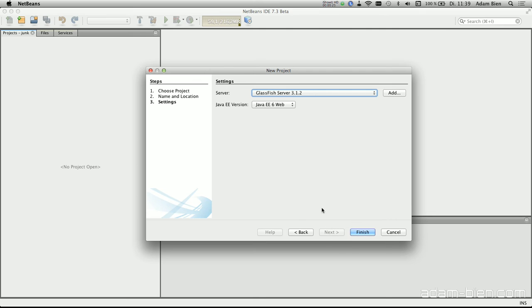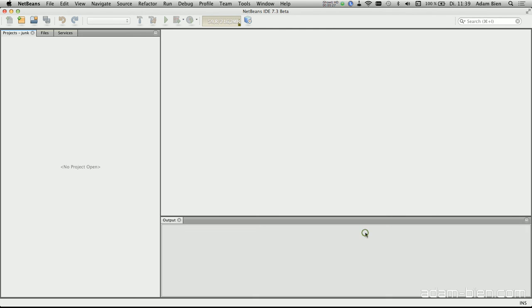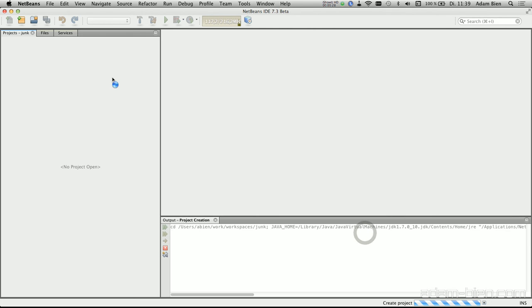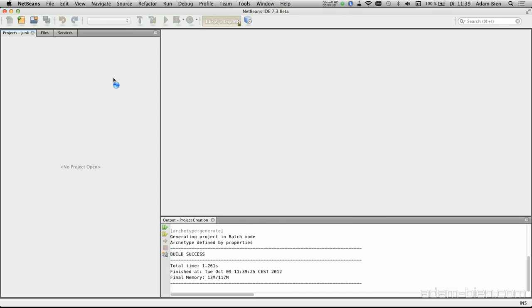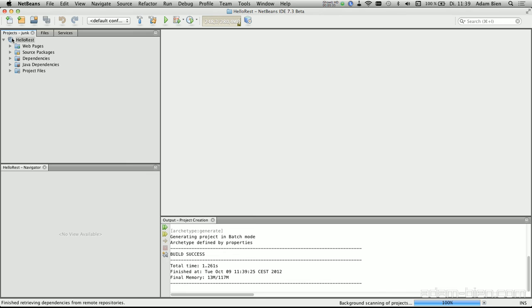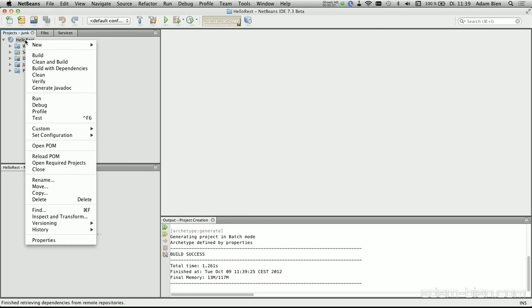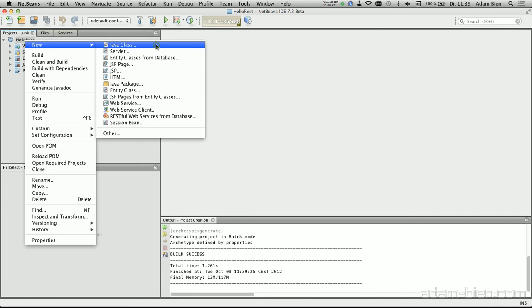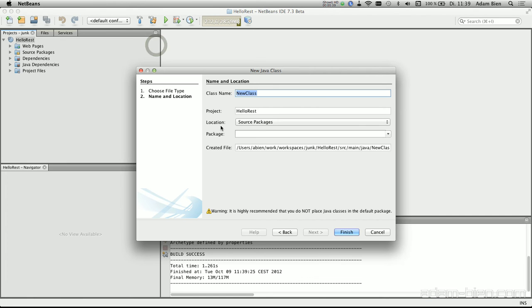And it's GlassFish, Java EE 6 web profile, sufficient, and what happens behind the scenes, it creates a Maven project with Maven archetype, and I would like to start with a simple Java class.